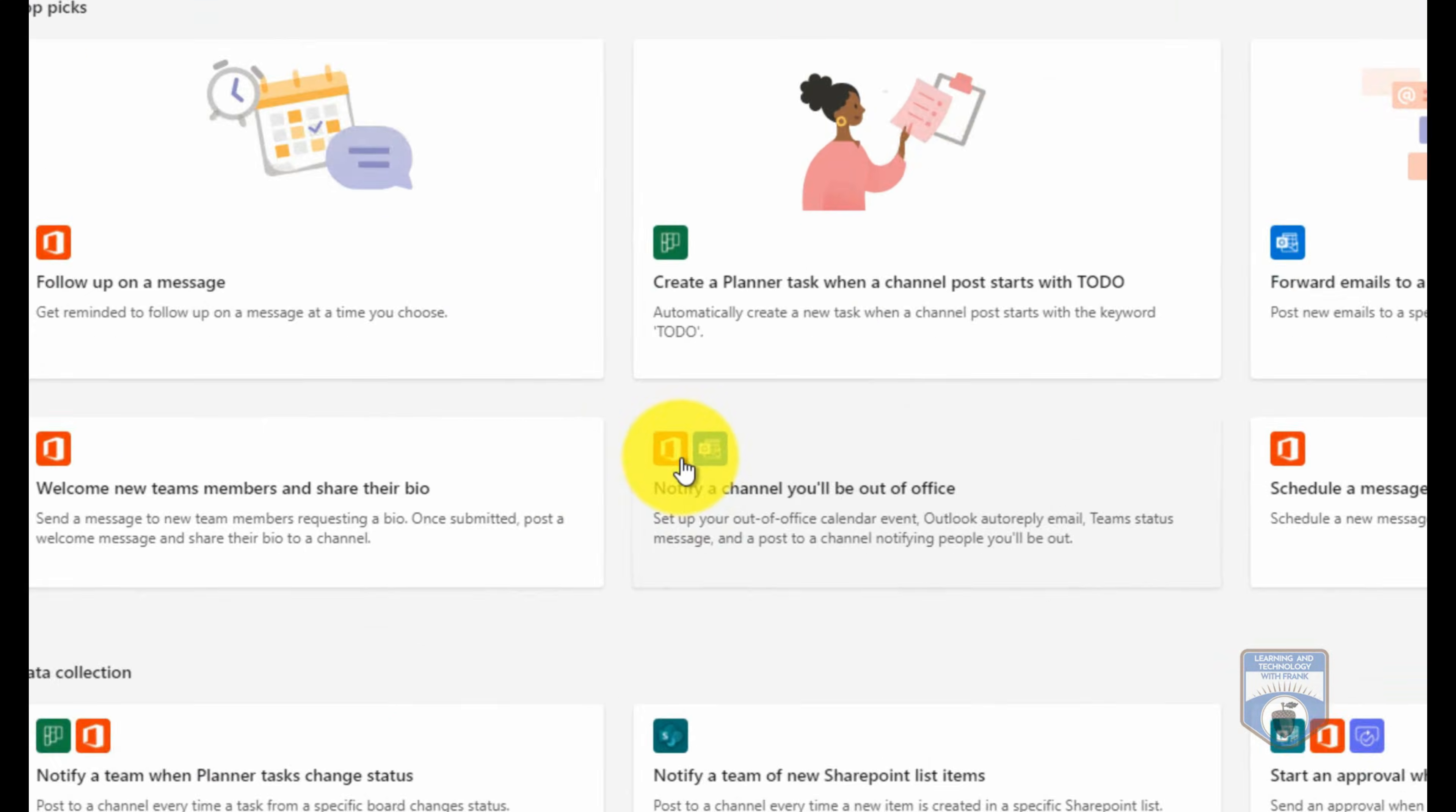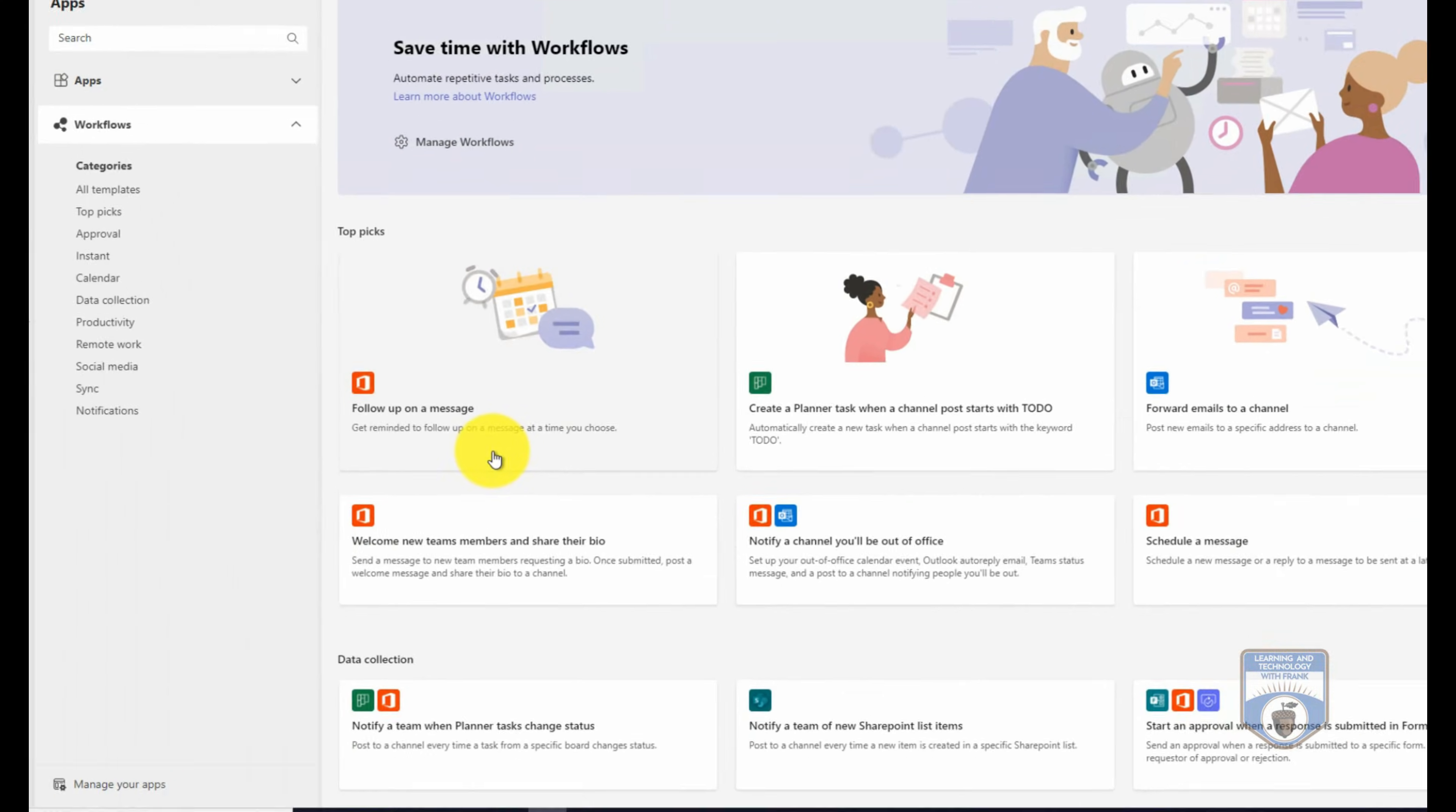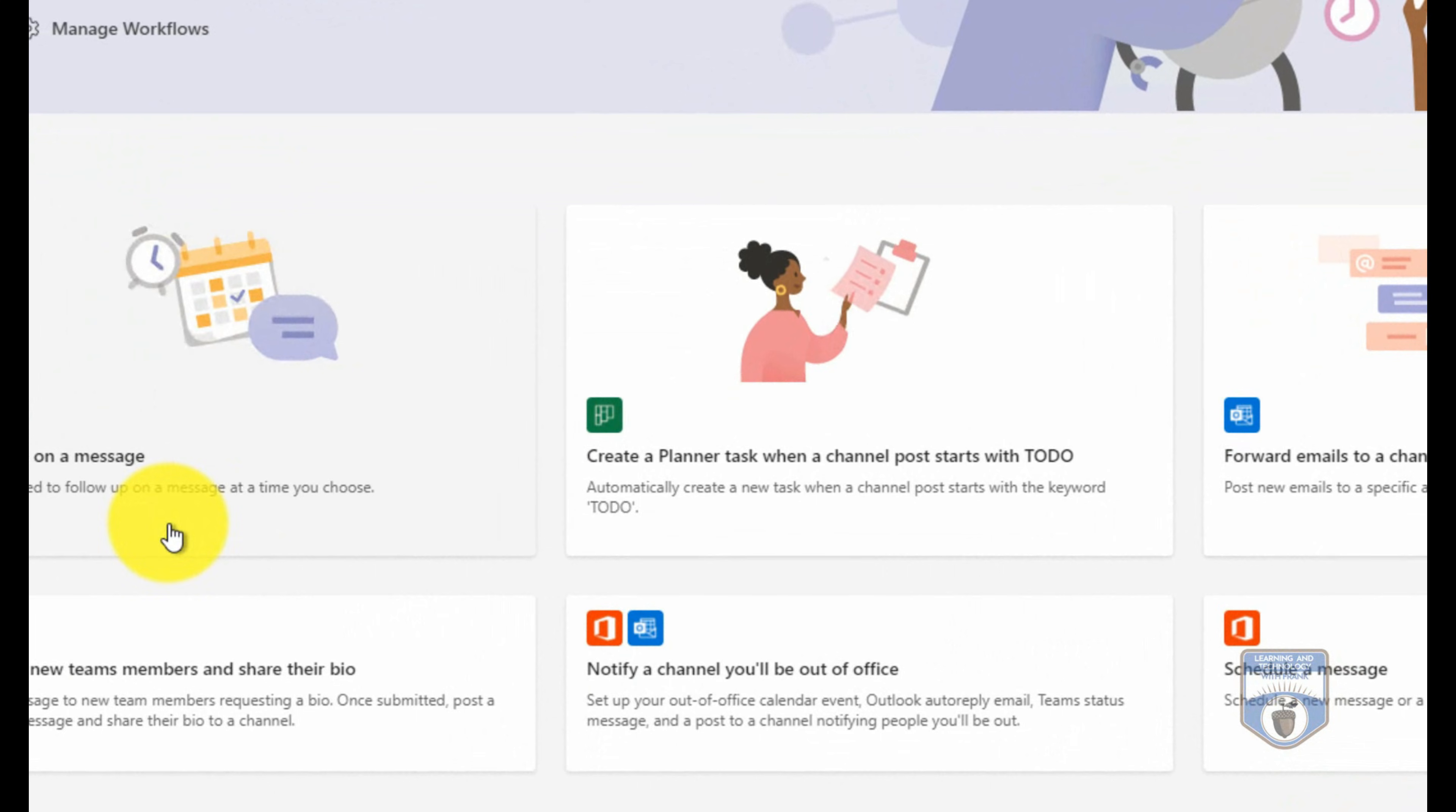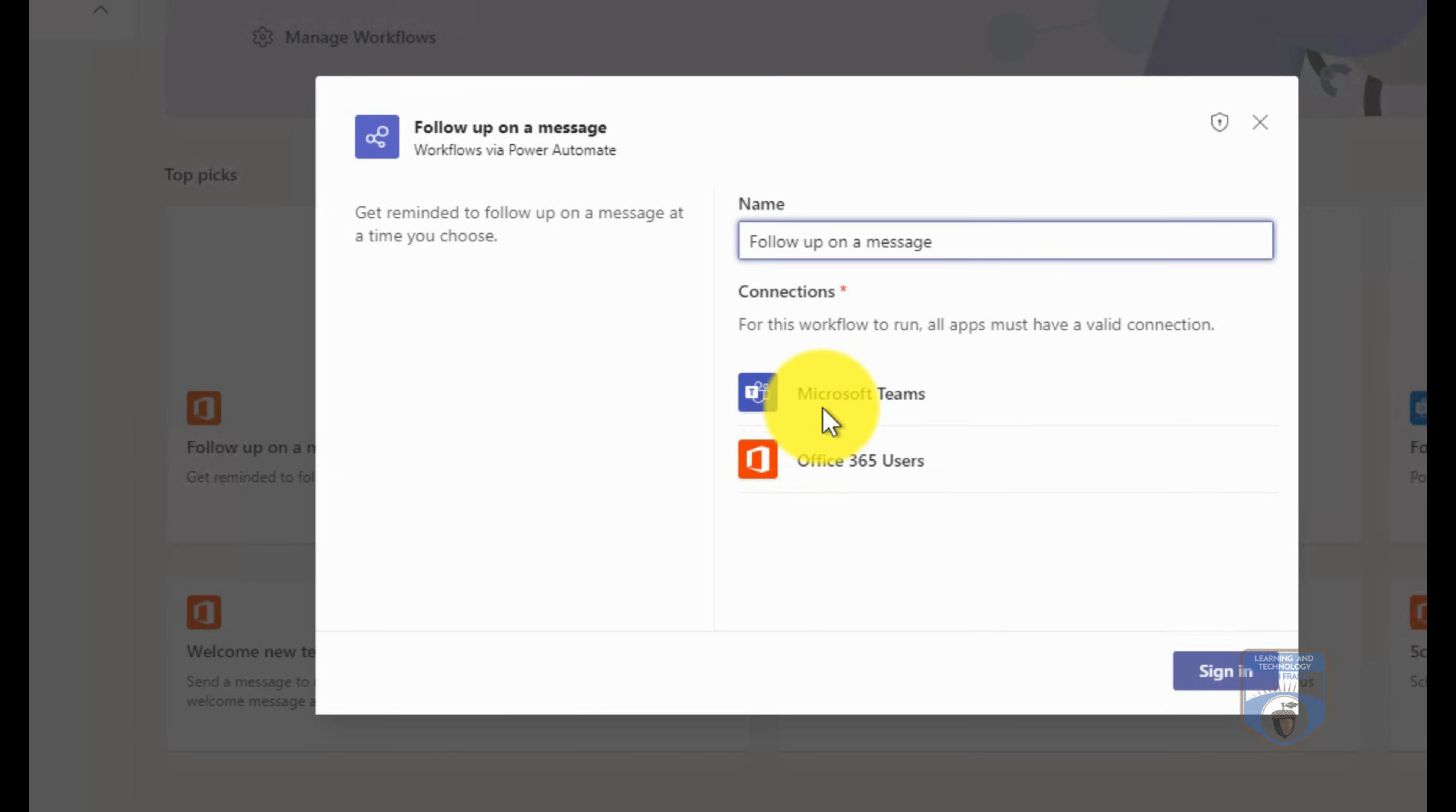One of the things you'll notice is some icons on here that relate to the services that you need to have access to in order for these workflows to work. So a good example of this is if I want to create a workflow for project planning, I need to have access to planner task. So I'm not going to be able to create a planner workflow if I don't have access to planner. But let's do the follow up on a message. Notice that for this one here I have to have access to Teams and Office 365.